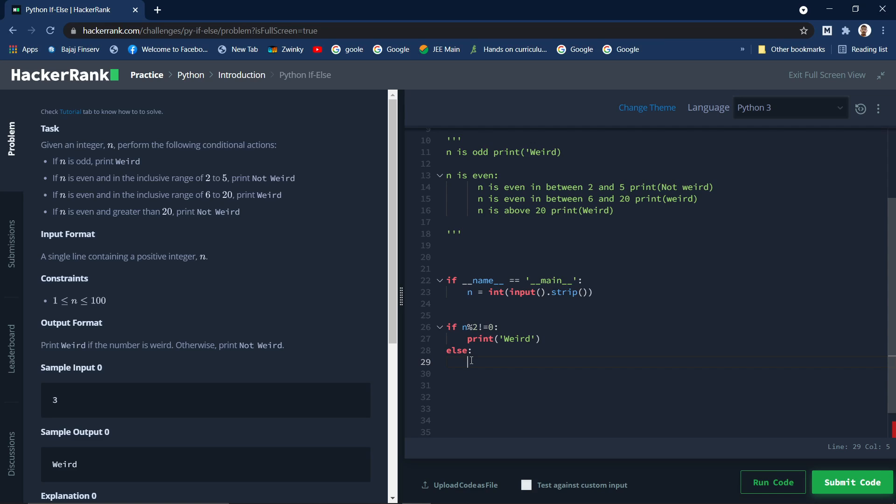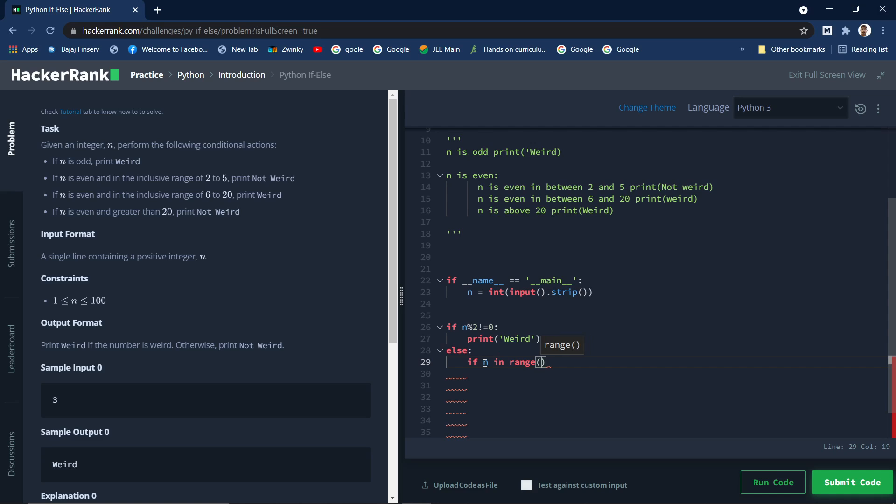That means we can check whether a particular value is in the iterable, right? So let me write so that you will get clear understanding. So first case is done, if n is odd then we will print weird. If not, if n in range of 2 to 6, let me explain first I will write and then I will explain: print not weird.